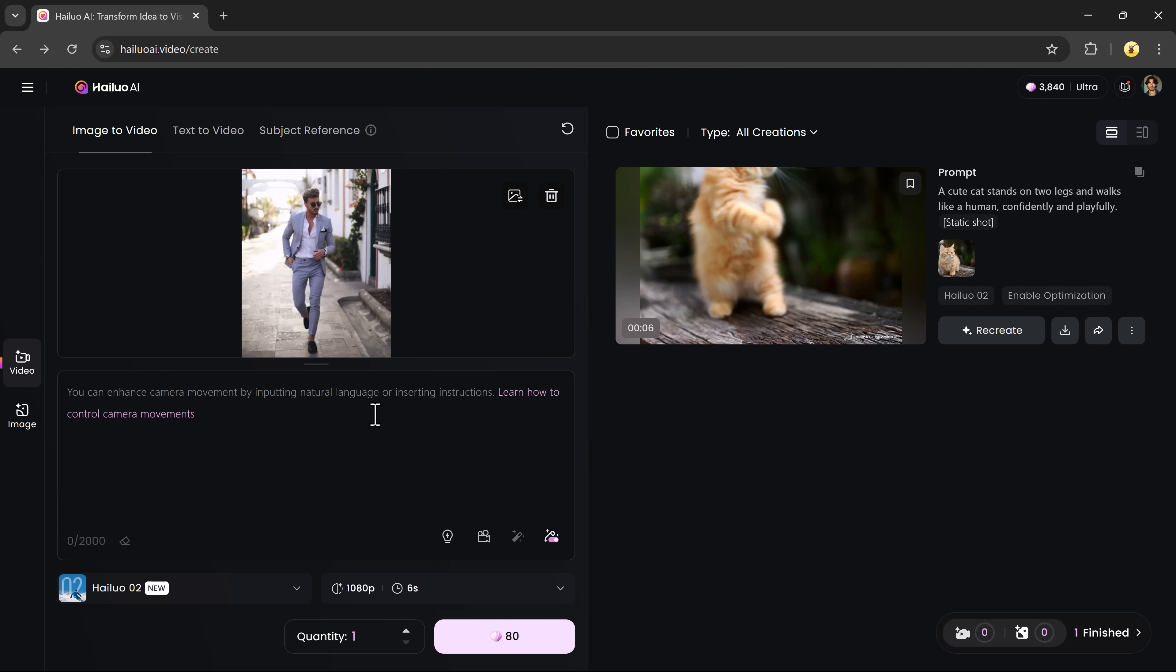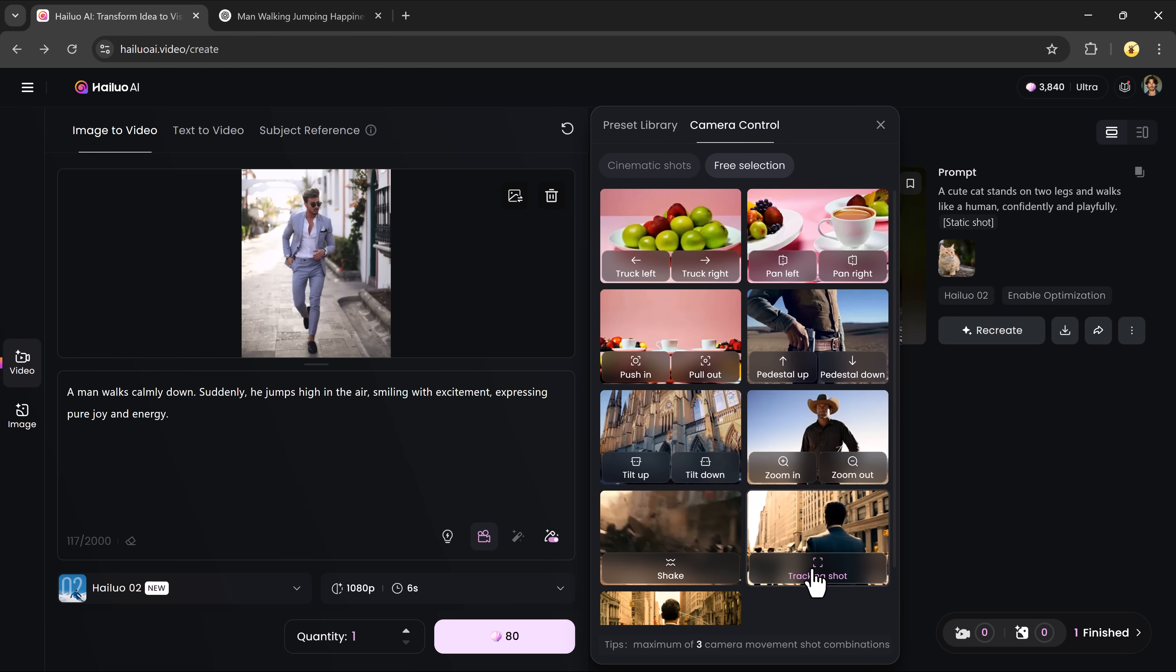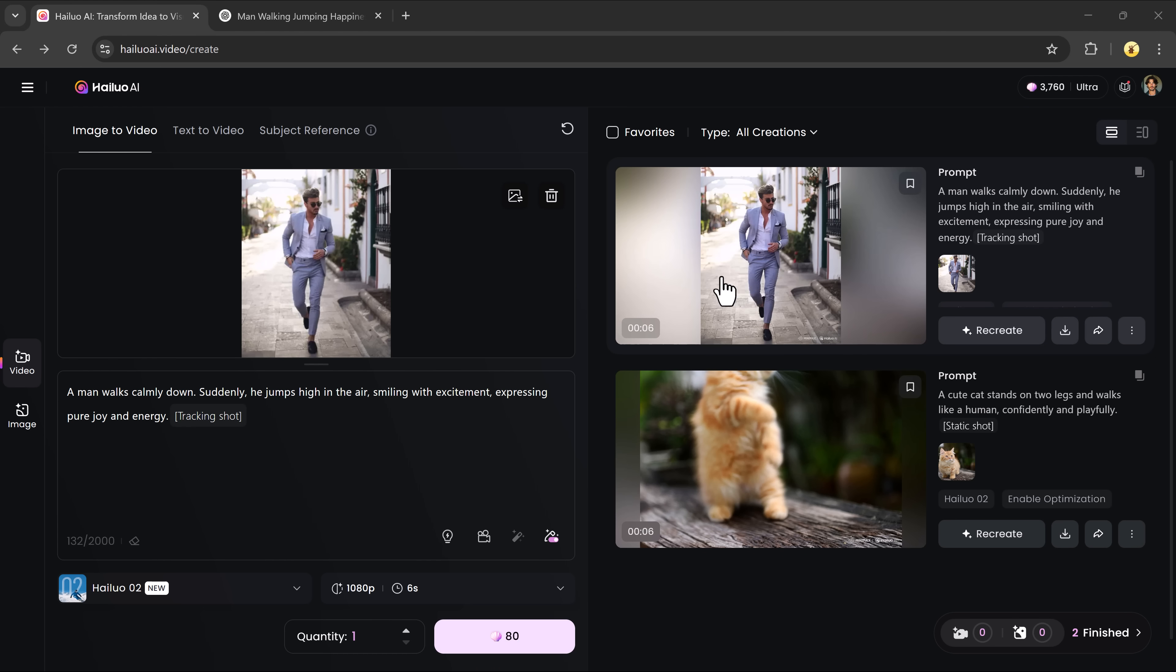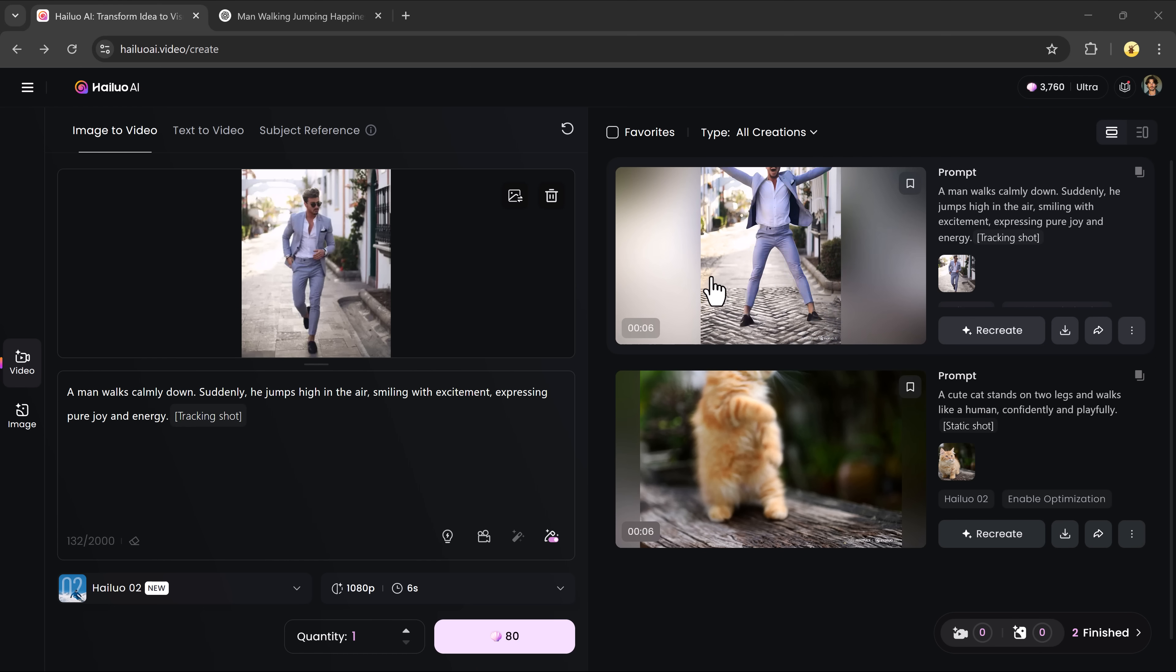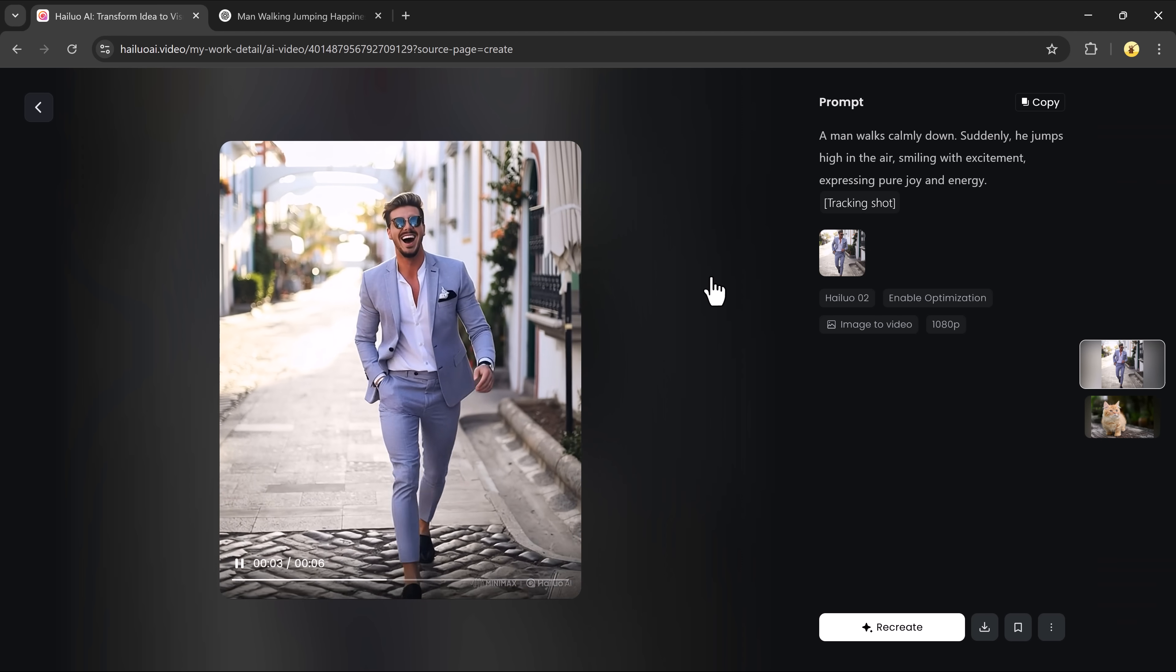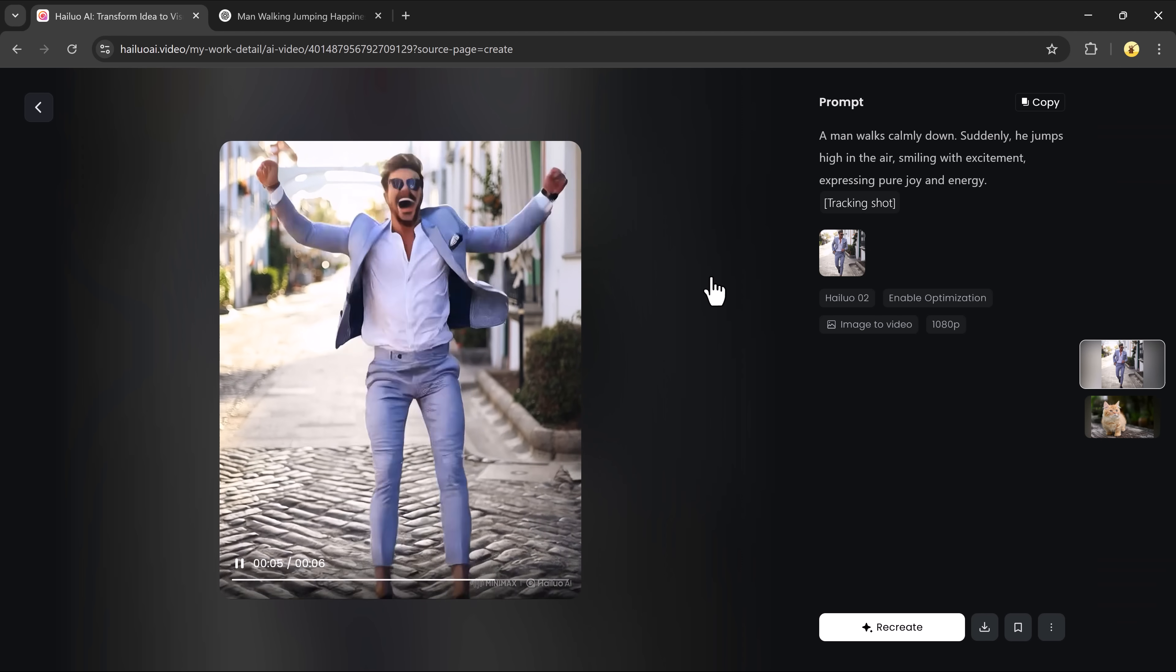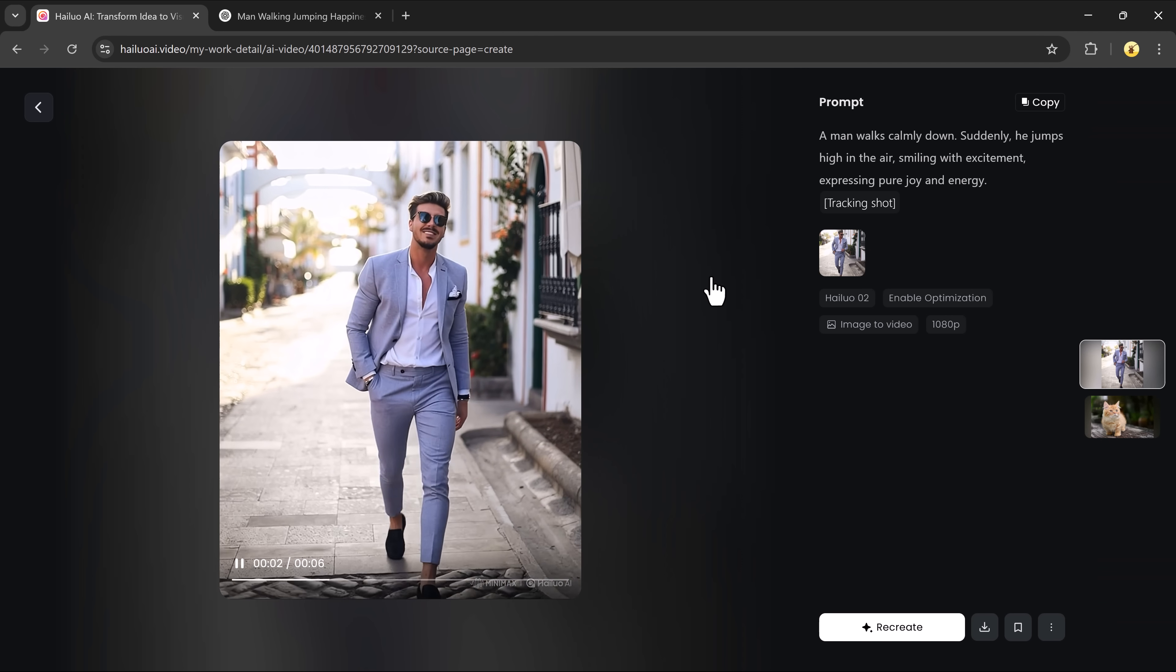Let's create another one just to show you how versatile Helio is. I'll upload a new image, write a fresh prompt, and select the same settings. Once again, the result is stunning. The detailed motion and lighting quality are top tier.